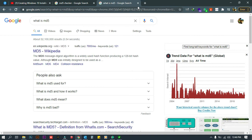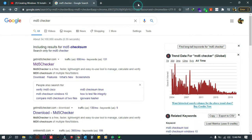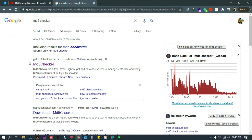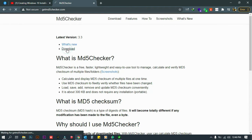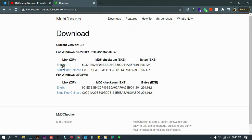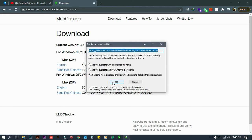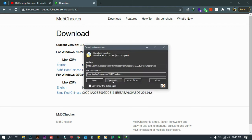Just Google 'MD5 checker' and on the first link, click that one and click download. Click the first link, and I already downloaded it.